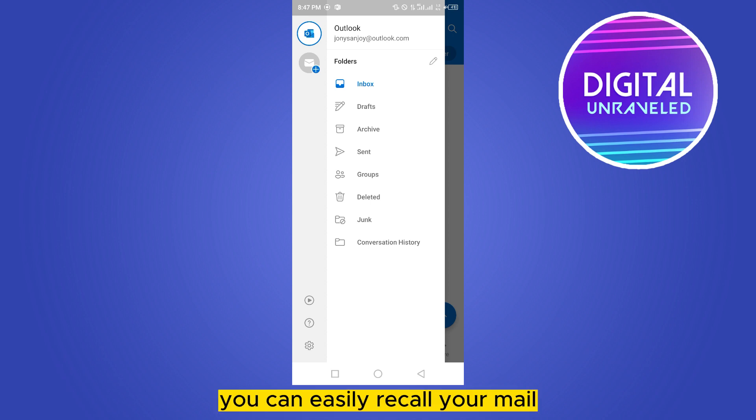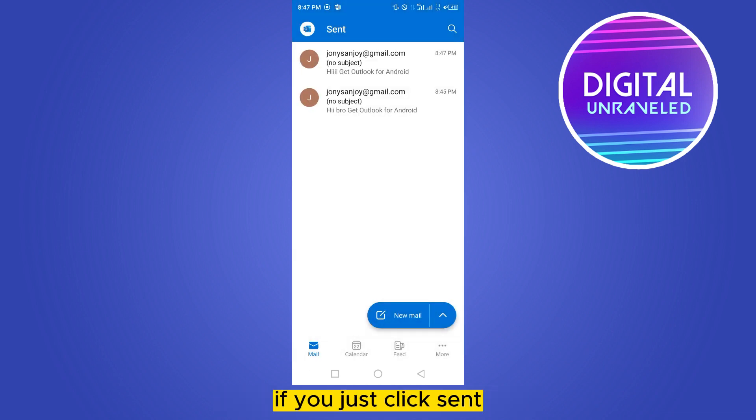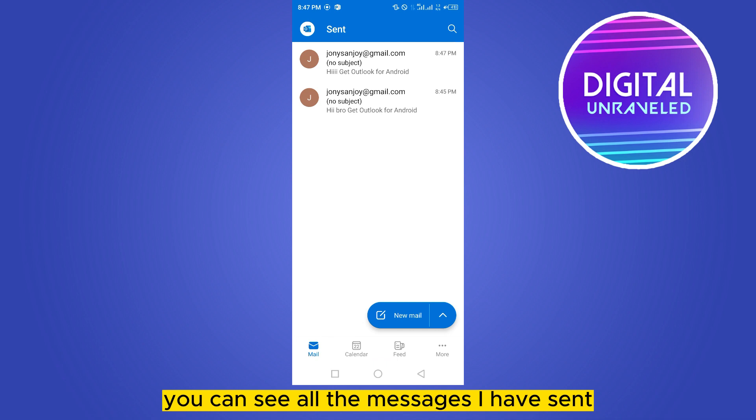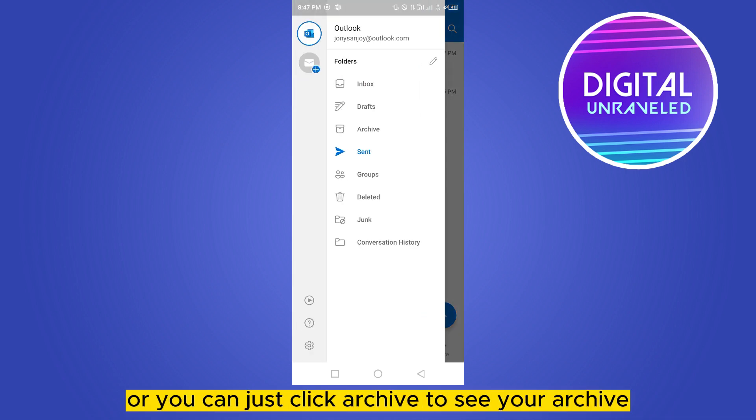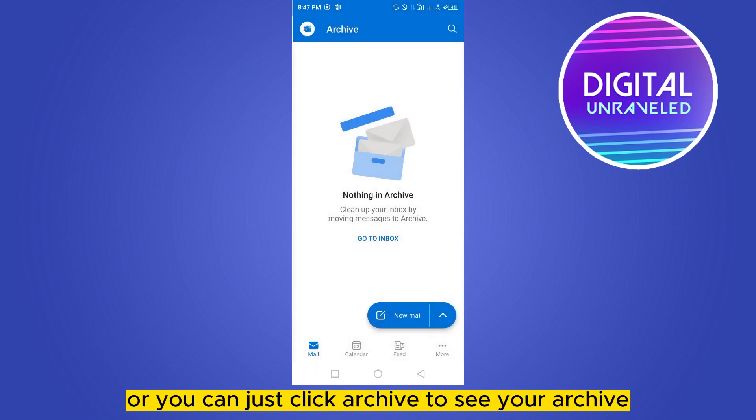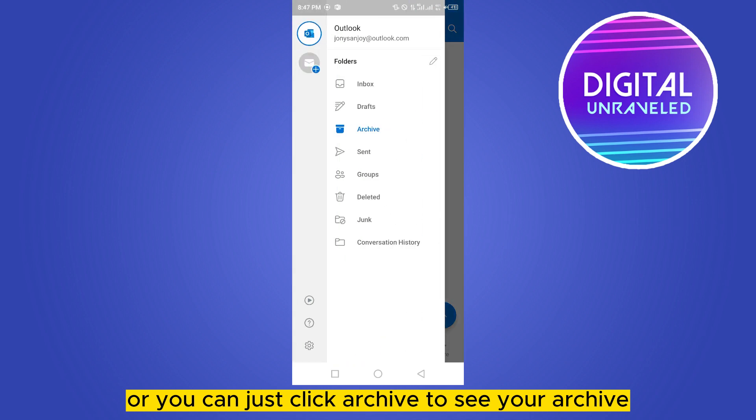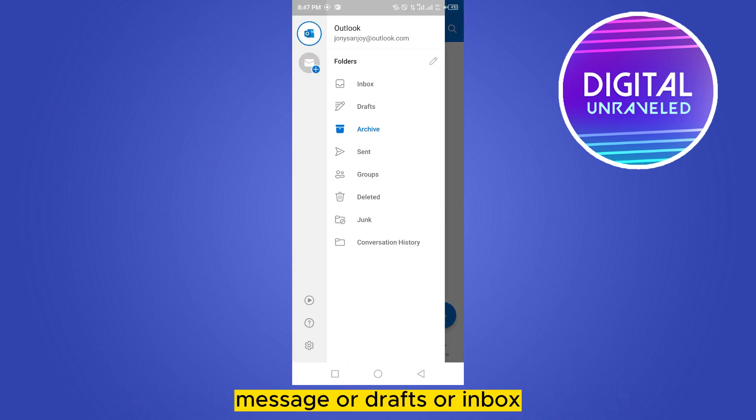If you just click sent, you can see all the messages I have sent have appeared here. Or you can just click archive to see your archive message, or trash, or inbox, anything you can just recall from this option.